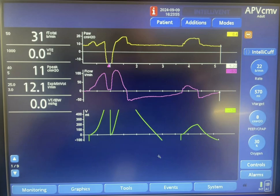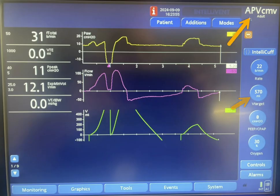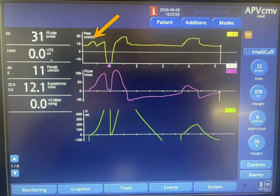In the previous video we talked about double triggering in pressure control mode of ventilation. In this one we're going to be talking about double triggering in volume control mode of ventilation. This is with pressure regulation ABV CMV mode, where the machine determines the pressure based on a feedback mechanism from the previous breath.